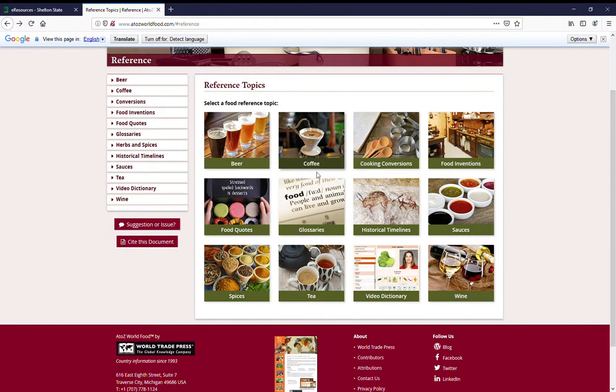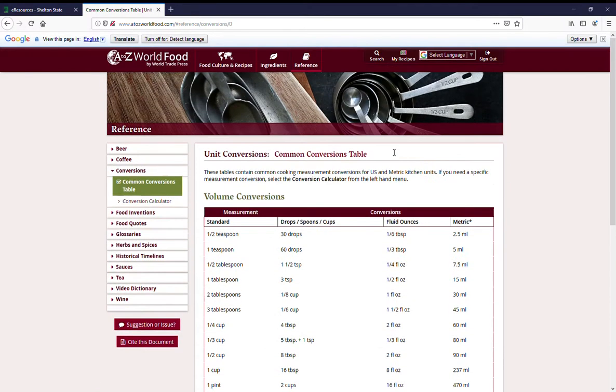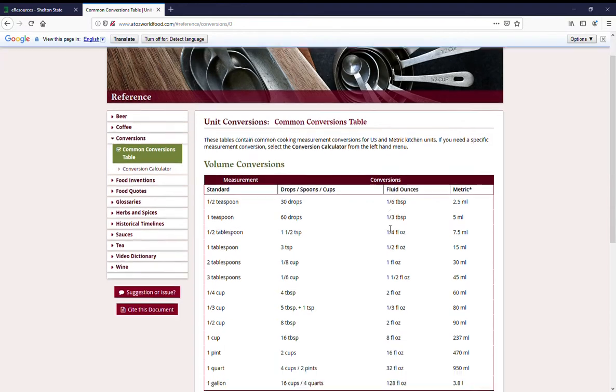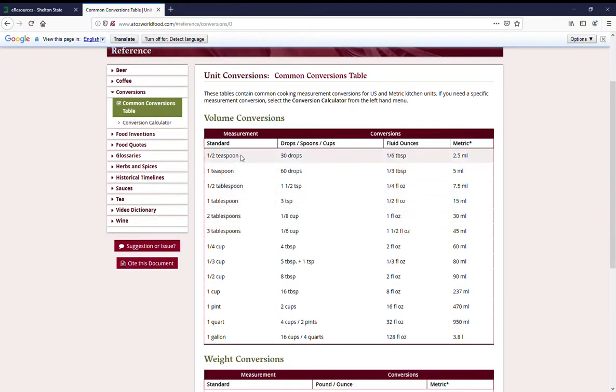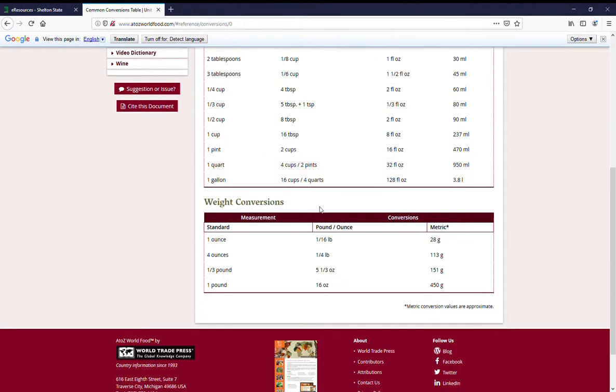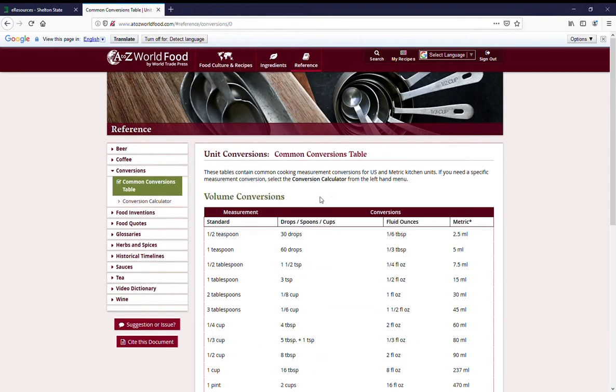They've got one for coffee and beer, a really helpful cooking conversion table that tells you a standard measurement in drops, ounces, and metric, and weight conversions. These are very useful.